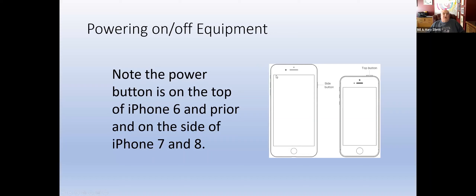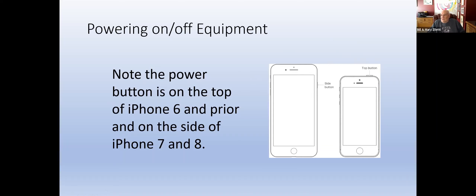Powering on and powering off the equipment. If you have an iPhone 6 and prior, there's a button at the top of the screen that you hold down — it will either turn the phone off, or if the phone is off, you hold down until you see the Apple icon and it'll turn the phone on. On iPhone 7 and 8, there's a side button on the right side of the phone. You hold down until you see a screen appear asking if you want to turn the phone off. If the phone is off, hold it down again until you see the Apple icon.